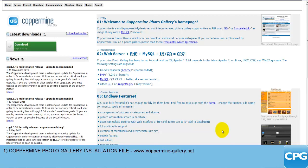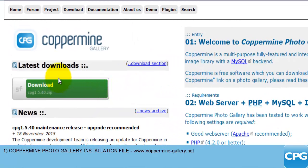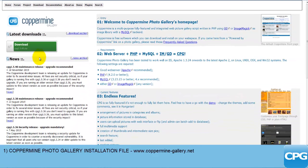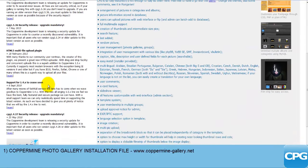Coppermine gallery.net — and this is what their web page looks like. We have the big green download button, and this is the stable version, version 1.5.4. It's a zip file, so we'll be clicking on this button in just a moment. Here you can also find some news arranged from latest to oldest, so it's always good to come here and read what's new.